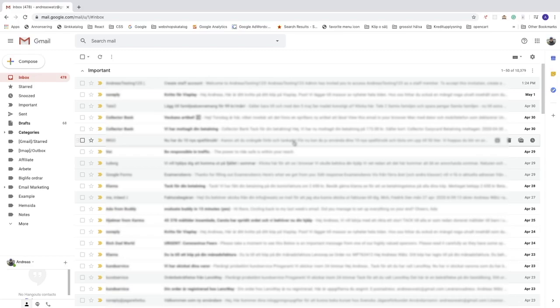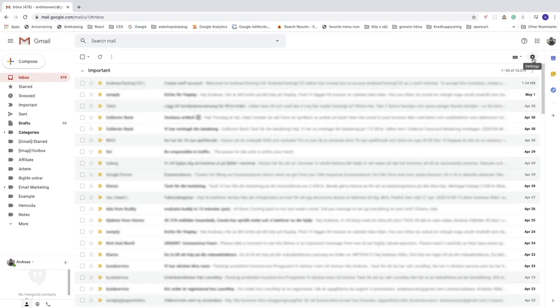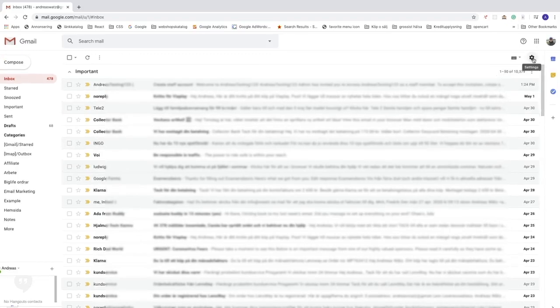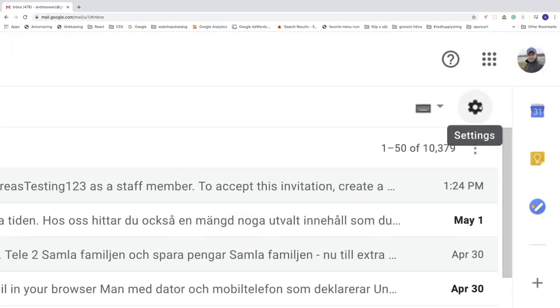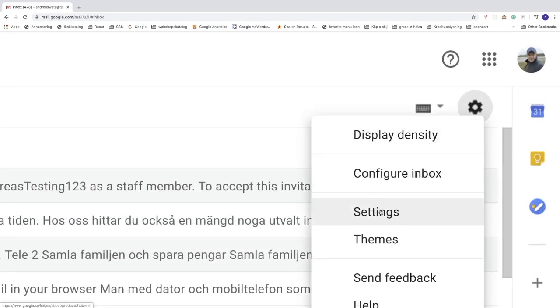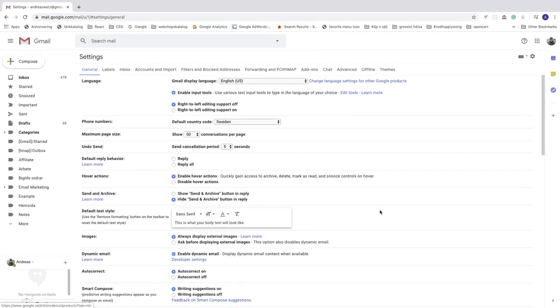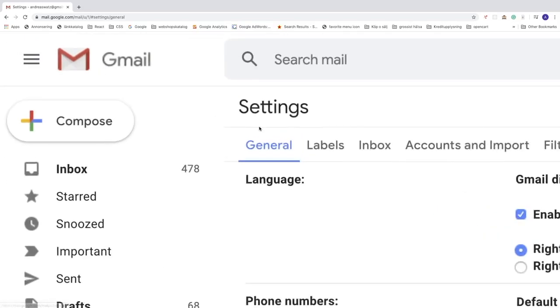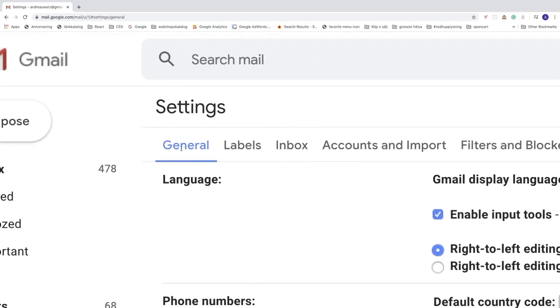Alright, so to do this just make sure that you are logged in to your Gmail account. After that, go to the top right corner, click on this settings icon, go down and click on settings, and now make sure that you are in the general tab.